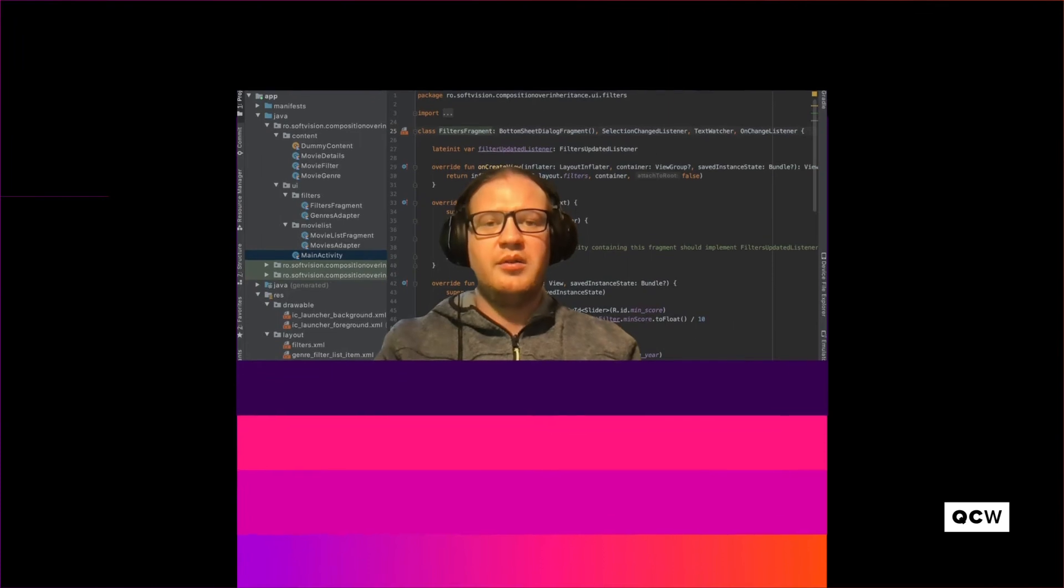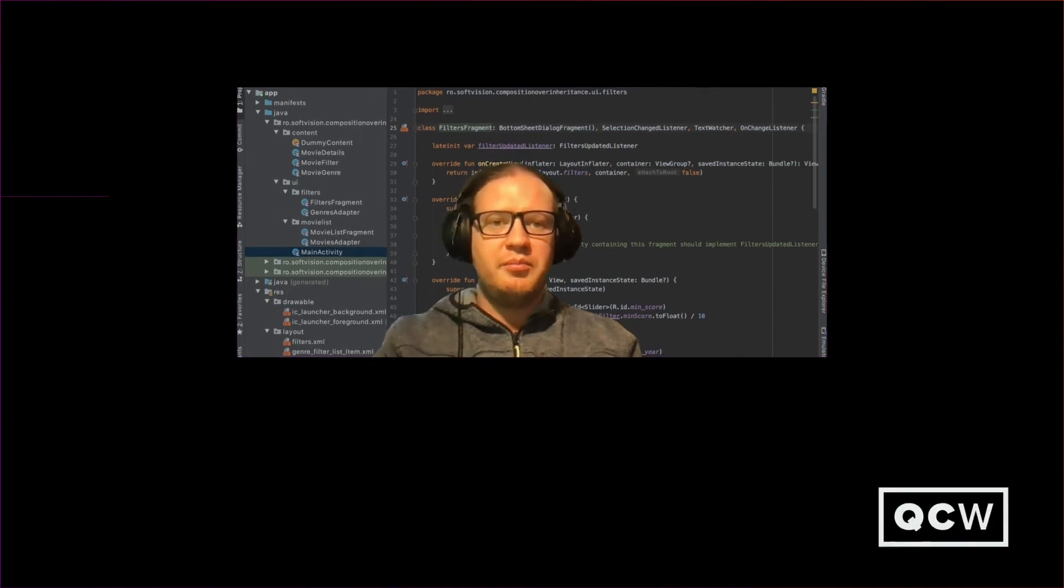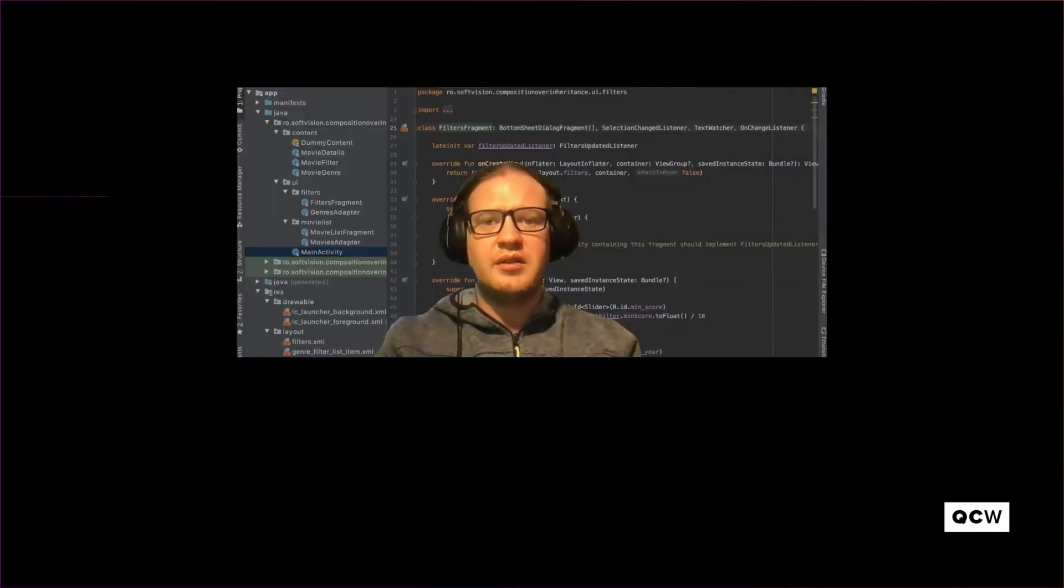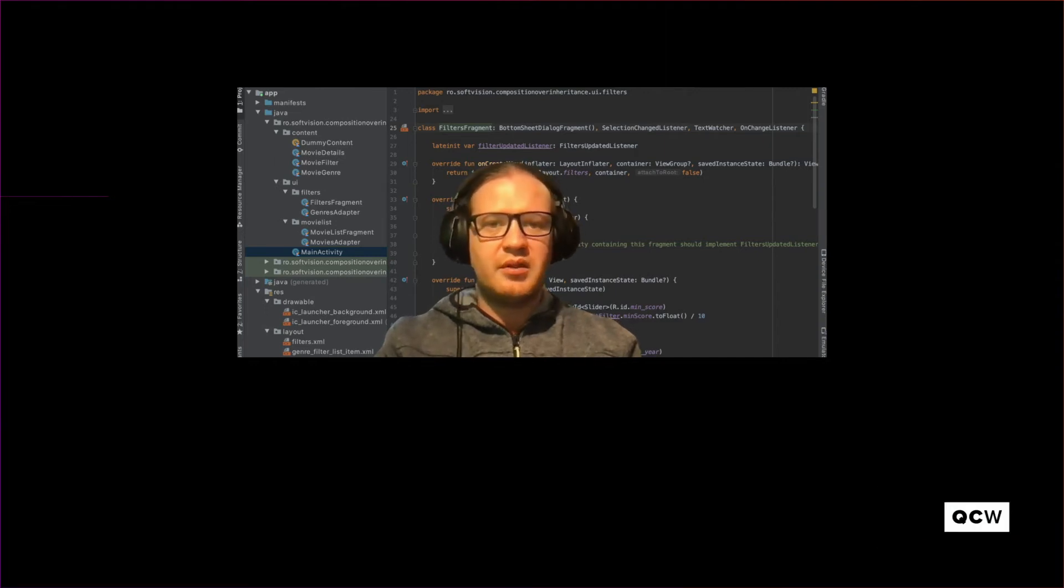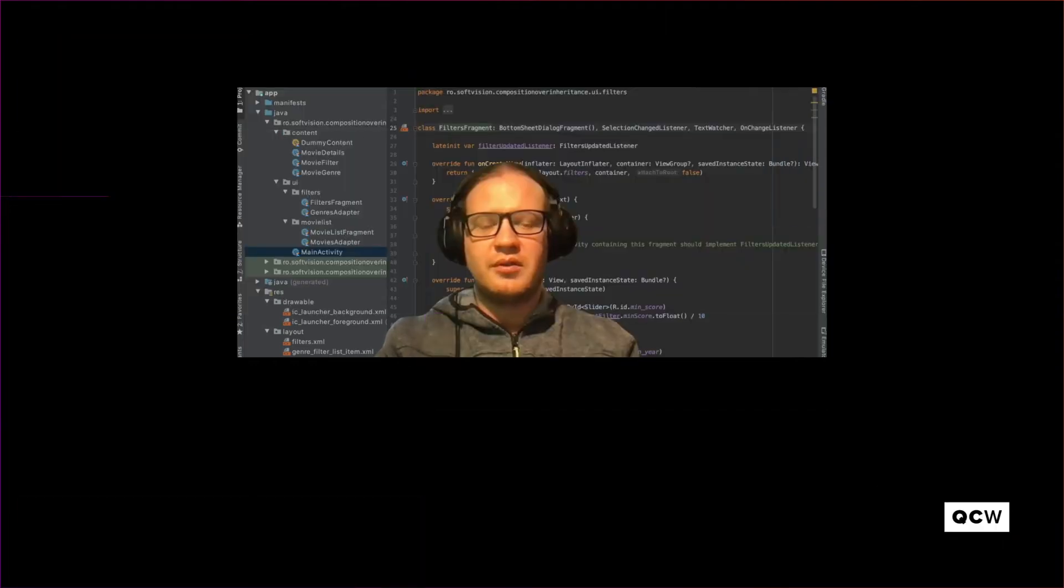Hello everyone and welcome to a new episode of Quick Code Wednesday. Today we're going to talk about refactoring, more specifically about how you can achieve composition over inheritance.